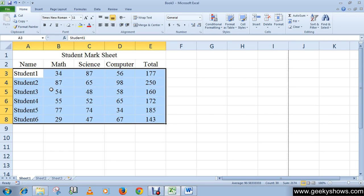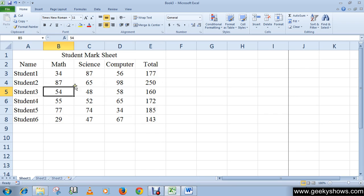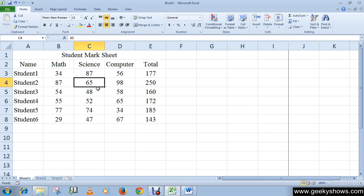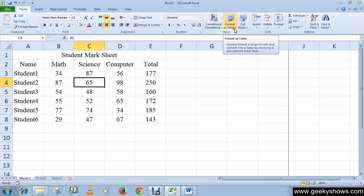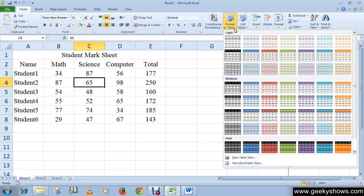After entering your data, like I have entered here, select any cell that contains the data. Then go to the Home tab, and in the Style group, click on Format as Table. A gallery of predefined table styles will appear — choose your table style.